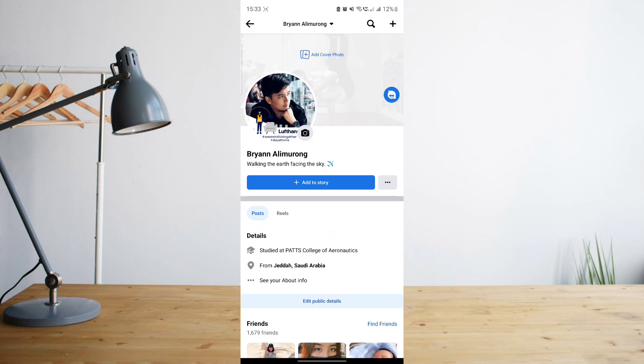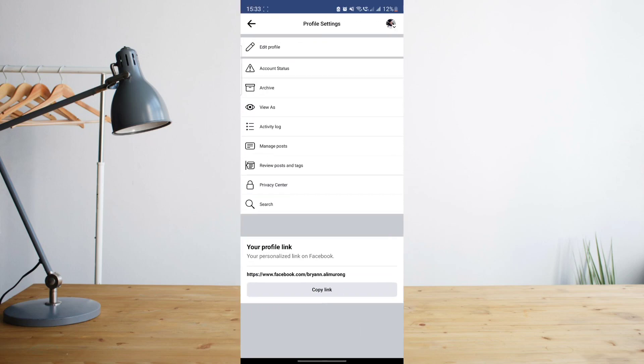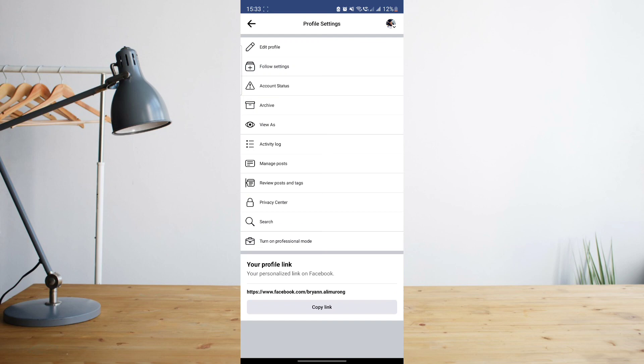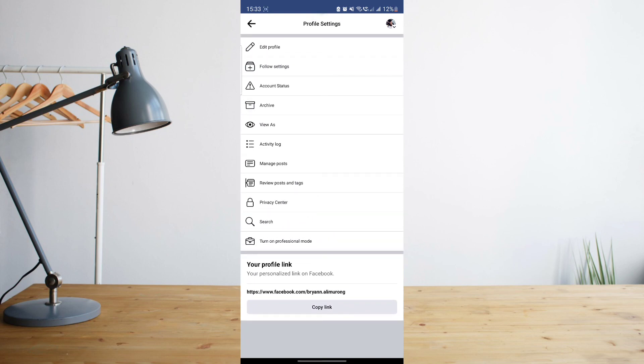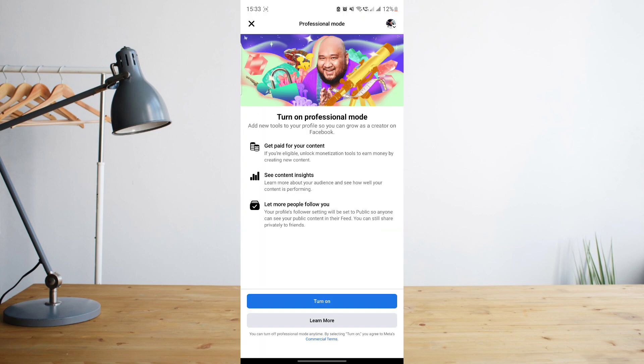All I have to do is click on the three dot symbol, and then somewhere here at the bottom you will see a button that says turn on professional mode. So go ahead and click on that.